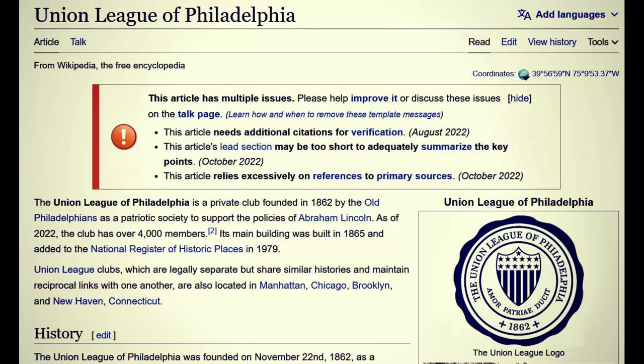We also have the Union League of Philadelphia — a private club founded in 1862 by old Philadelphians as a patriotic society to support the policies of Abraham Lincoln. As of 2022 the club has over 4,000 members. Union League clubs — legally separate but sharing similar histories — are also located in Manhattan, Chicago, Brooklyn, and New Haven, Connecticut. I just did a video on the Connecticut code and military aid compacts they share with all other states, to be wielded against the people.